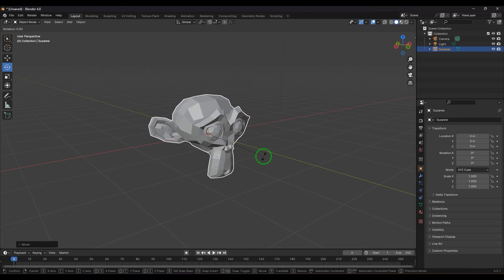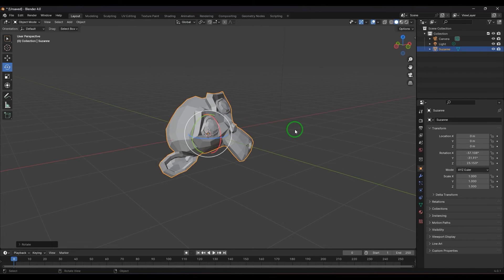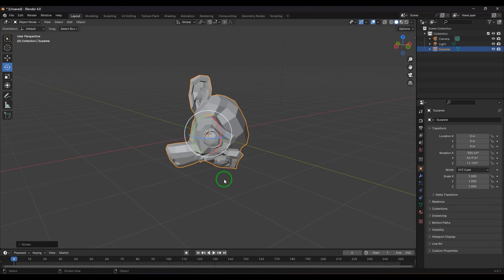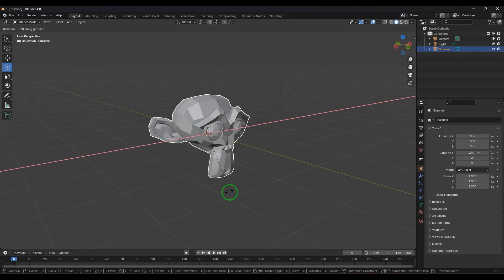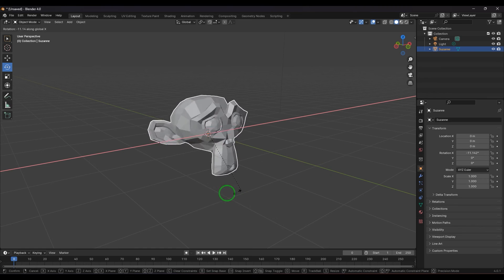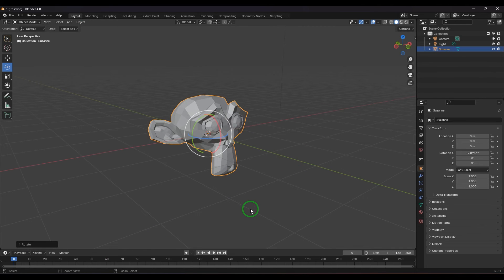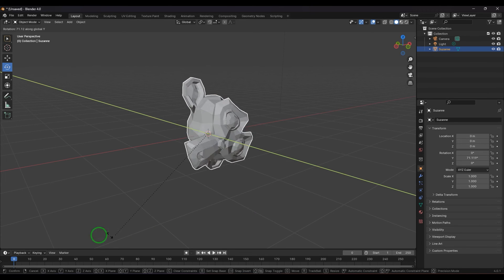If you hold Shift while rotating, you get a slow or lag effect for finer control. You can also press X on the keyboard to constrain rotation to the X-axis, then move left and right to rotate on that axis. Press R then Y to rotate on the Y-axis.